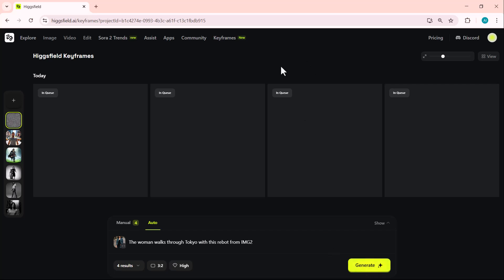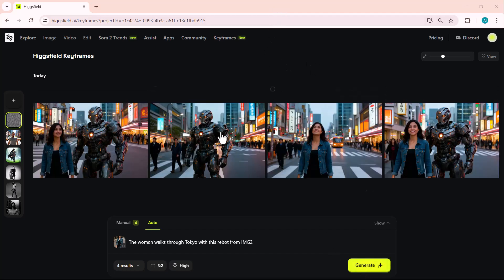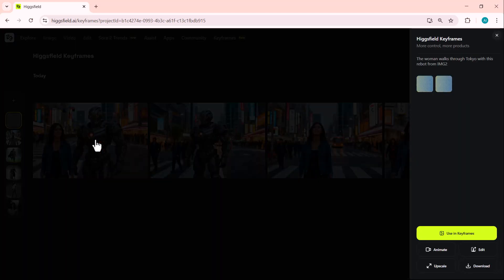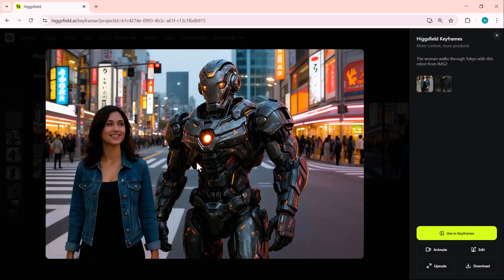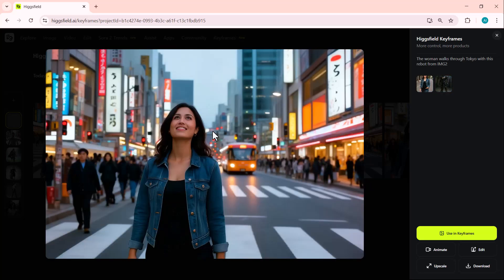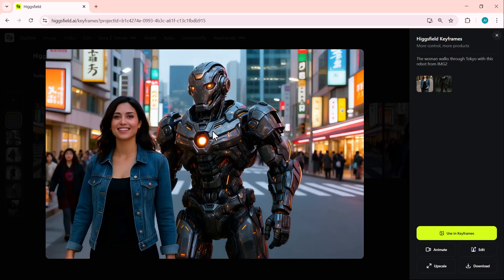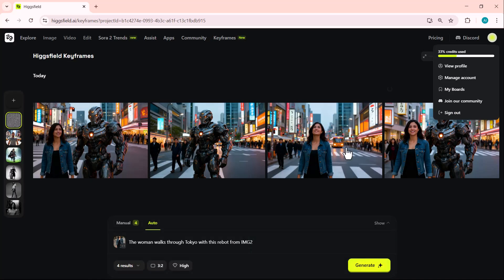Higgsfield Keyframes keeps both the character and the object perfectly consistent across all scenes. Each frame connects beautifully, creating a seamless mini-world. The final results look cinematic, detailed, and visually stunning. You can download these generated images and use them directly in your storytelling projects, or even turn them into complete videos right here, using these images as scenes to build cinematic AI stories. Higgsfield Keyframes makes it incredibly easy to go from still images to dynamic visual storytelling in just a few clicks.